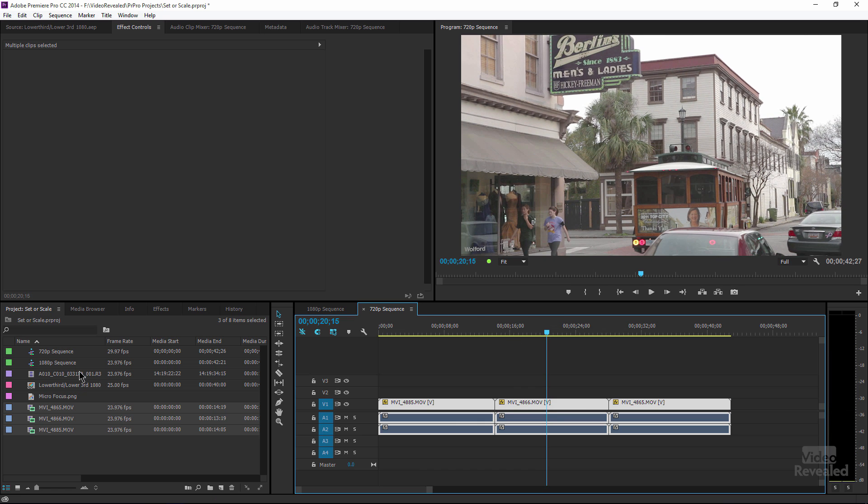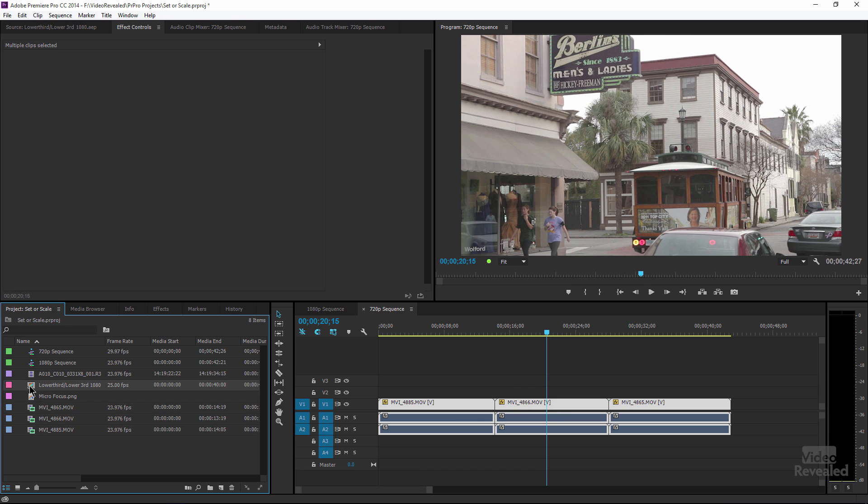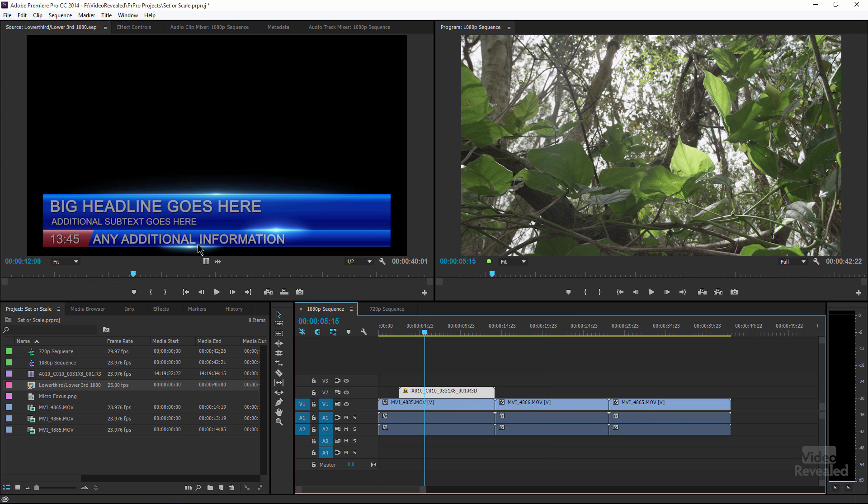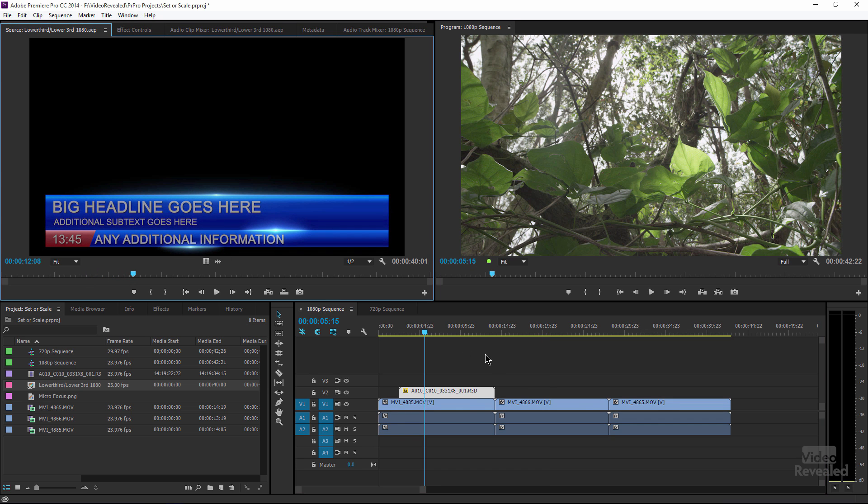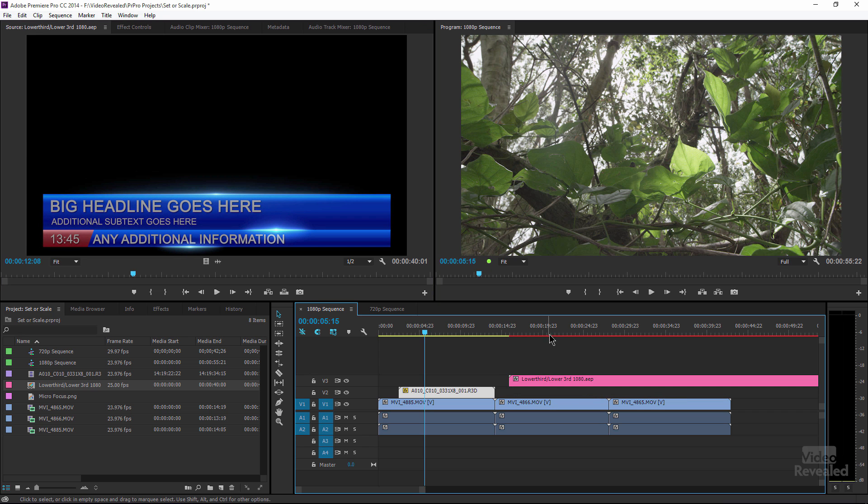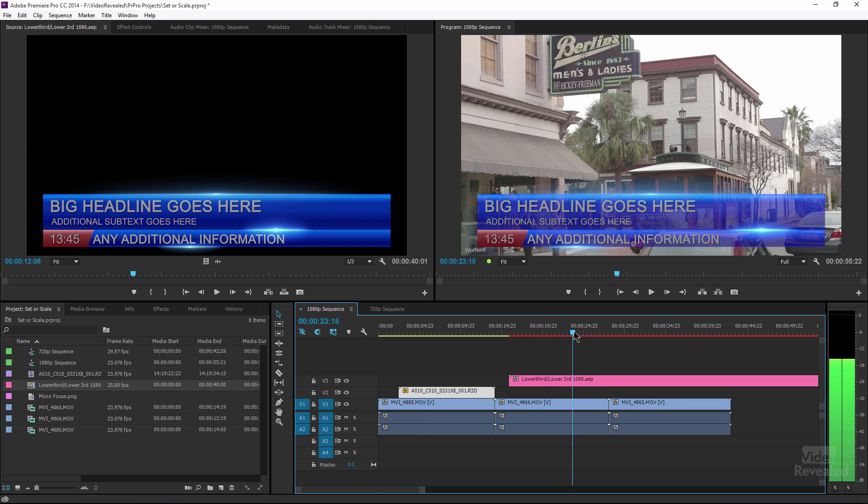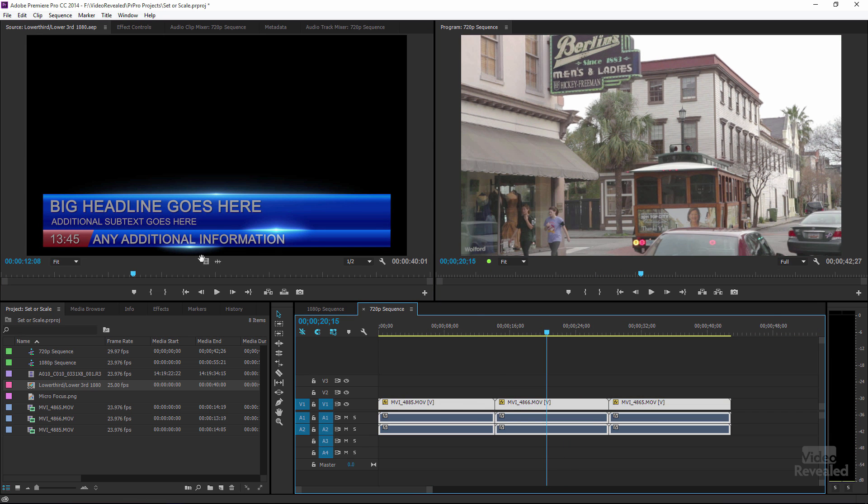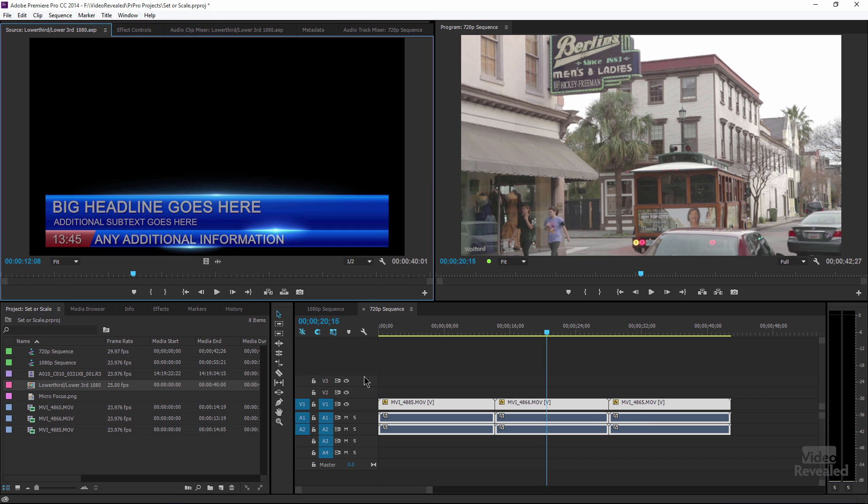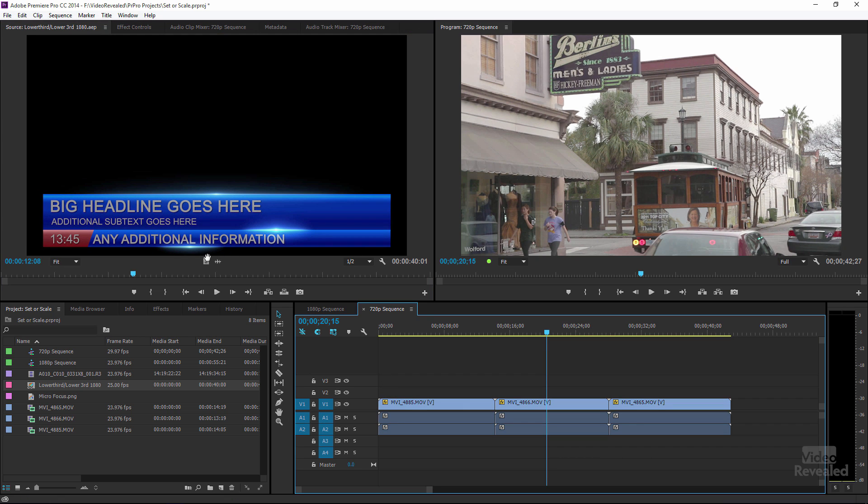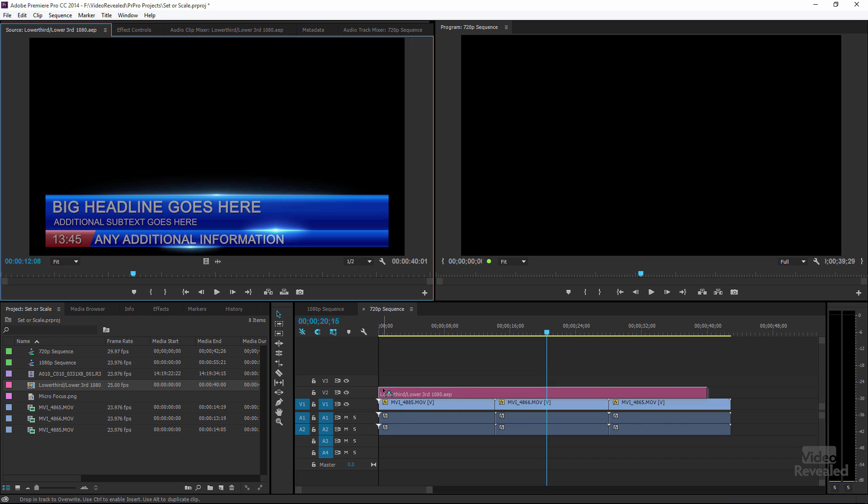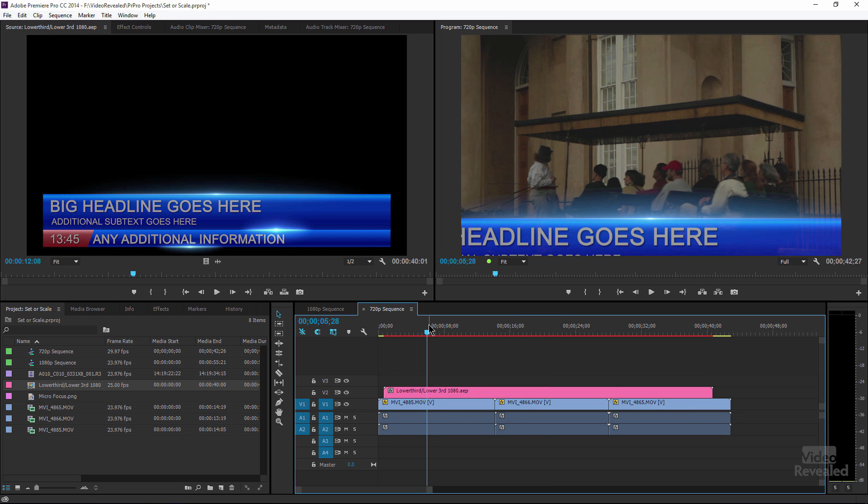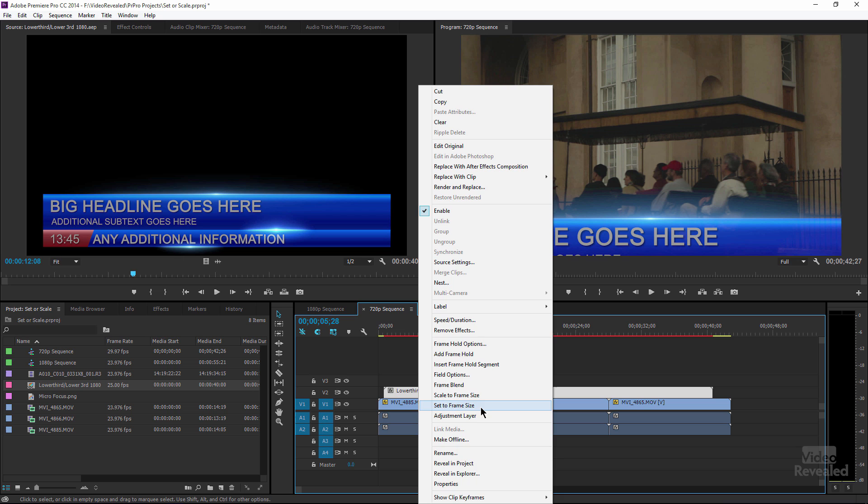Now I also have a lower third here that I created. And this is an After Effects dynamic link comp. And when we drop this into the 1080p sequence, then of course it fits perfectly. In the 720p sequence, yikes. It's way too big.